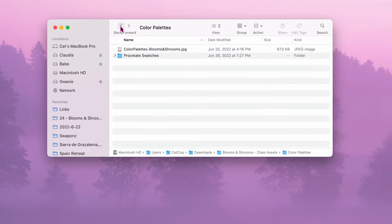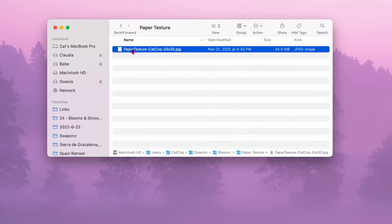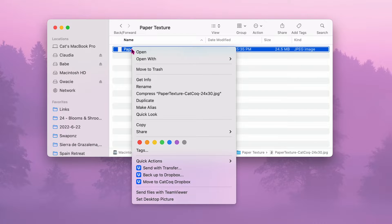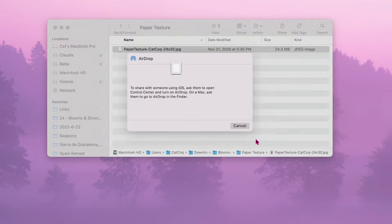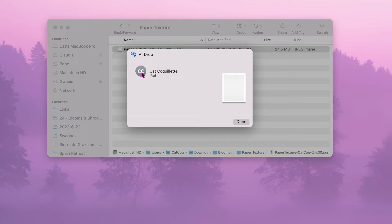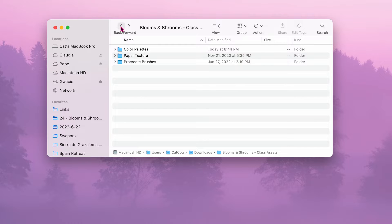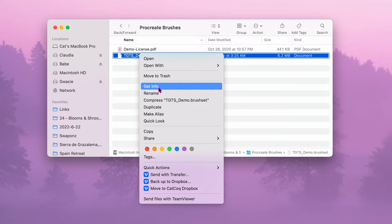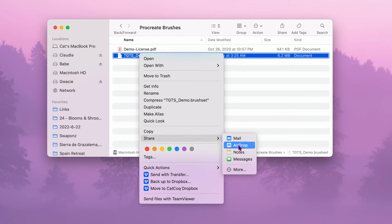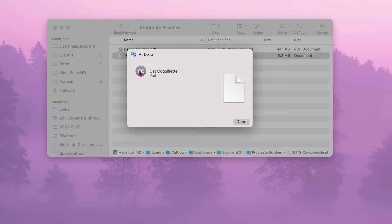You can go back to your folder and AirDrop that paper texture to your iPad as well. It'll go directly into your photo library, not Procreate — I'll show you how to bring it into your canvas later in this class. And finally, you can select those brushes and AirDrop them to your iPad too. Just like the swatches, they'll automatically import right into Procreate.